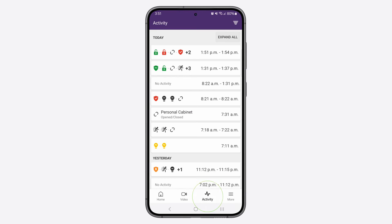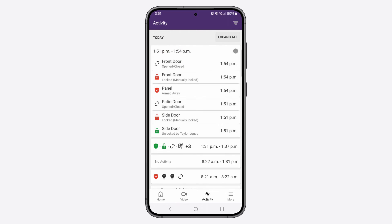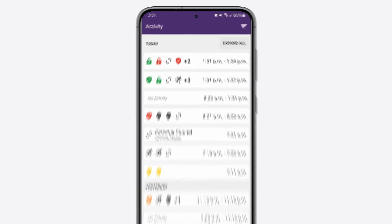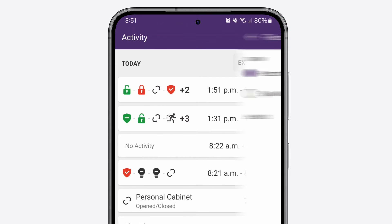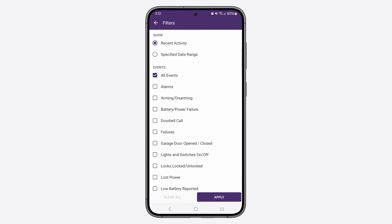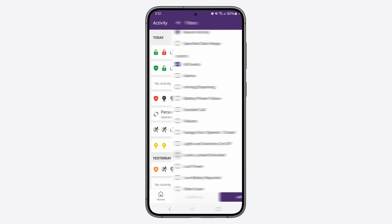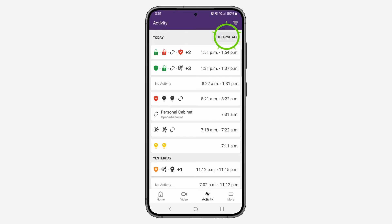The Activity button will take you to your activity log. Here, you can see any events that have taken place in your Smart Home account within the last 60 days. You can sort through these activities using the Filters menu on the top right, as well as expand and collapse your activities using the Expand Collapse All button.